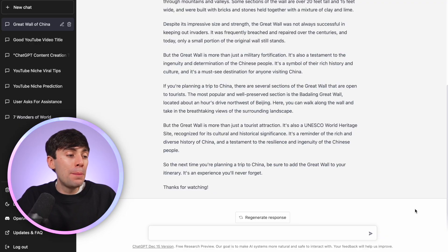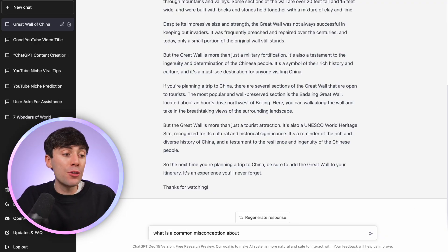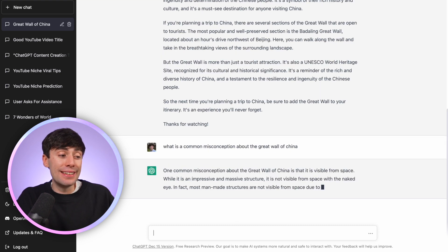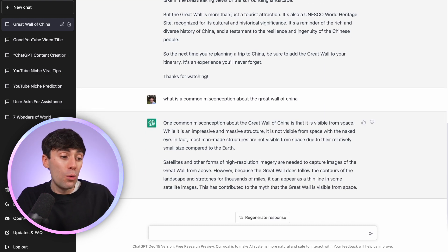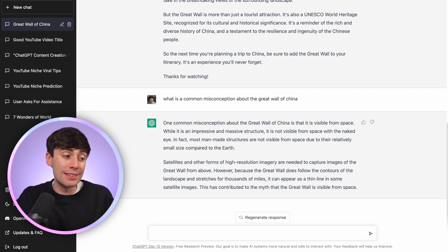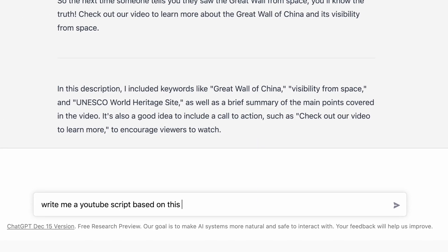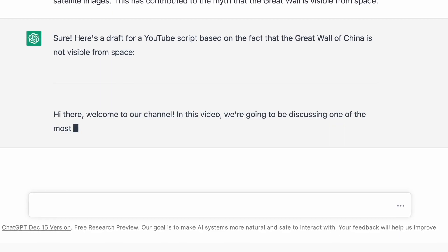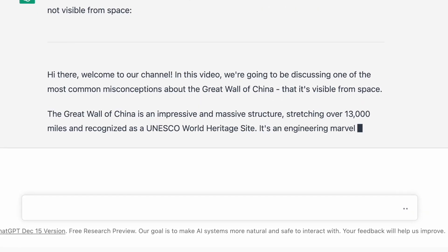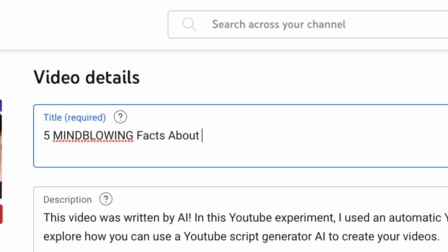So instead, what if I type in 'what is a common misconception about the Great Wall of China?' And you can see that this answer is already much more interesting — the Great Wall of China is not actually visible from space. For me this would already make much better video content because it's a fact that challenges what people think they already know. So I could copy and paste this idea back into the AI, getting it to write a full script based on this one specific fact, or use it as part of a five mind-blowing facts video about the Great Wall of China.